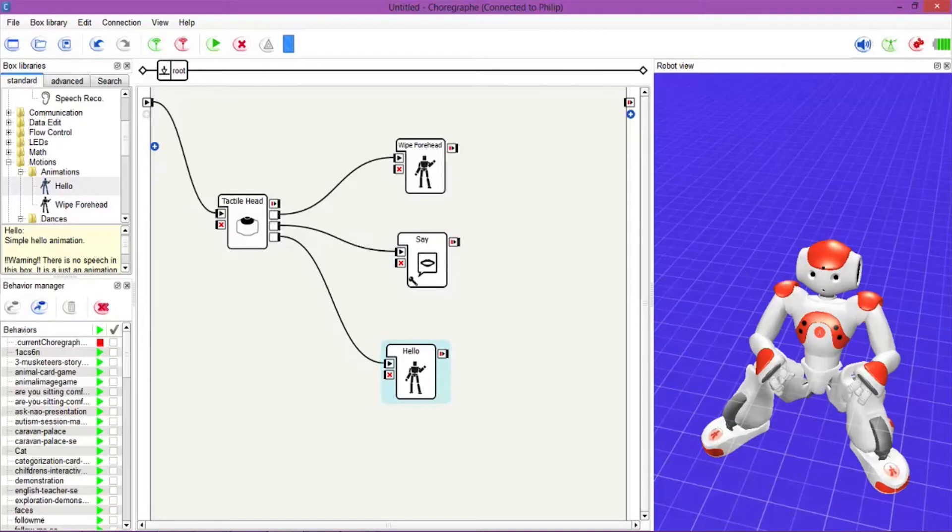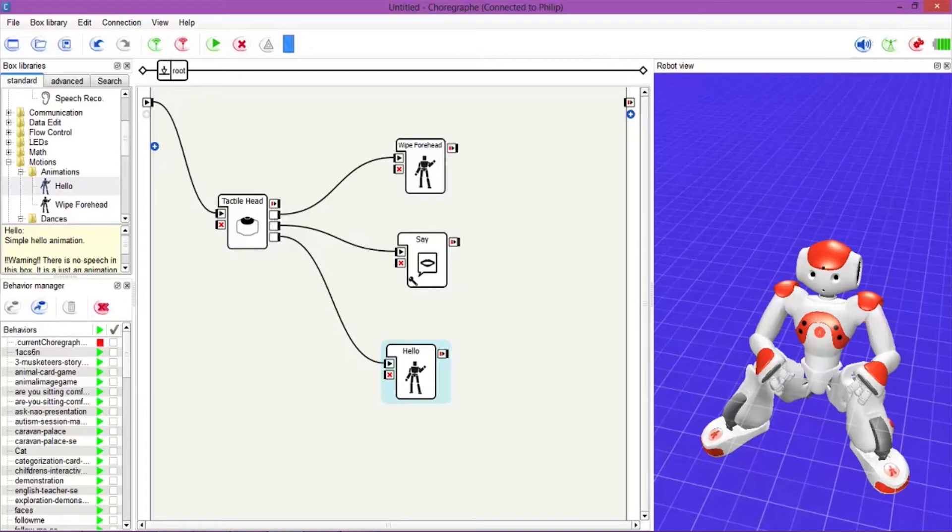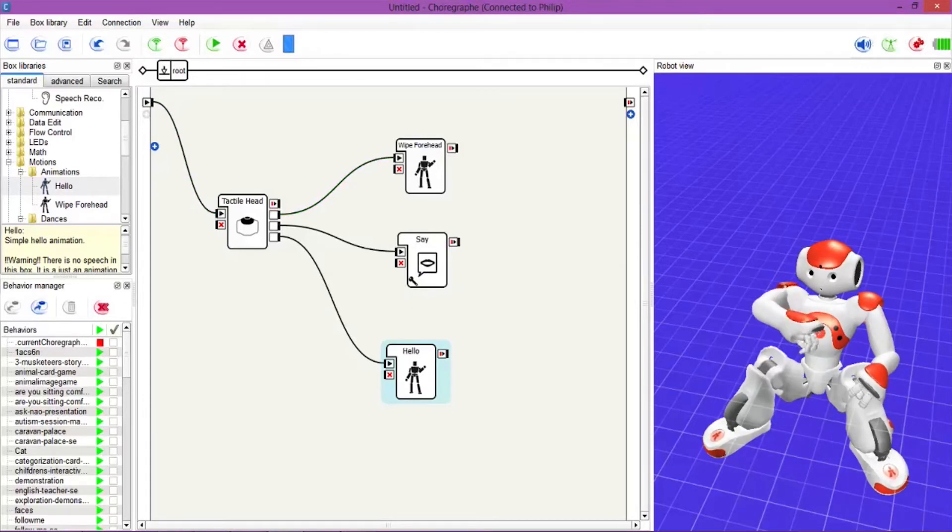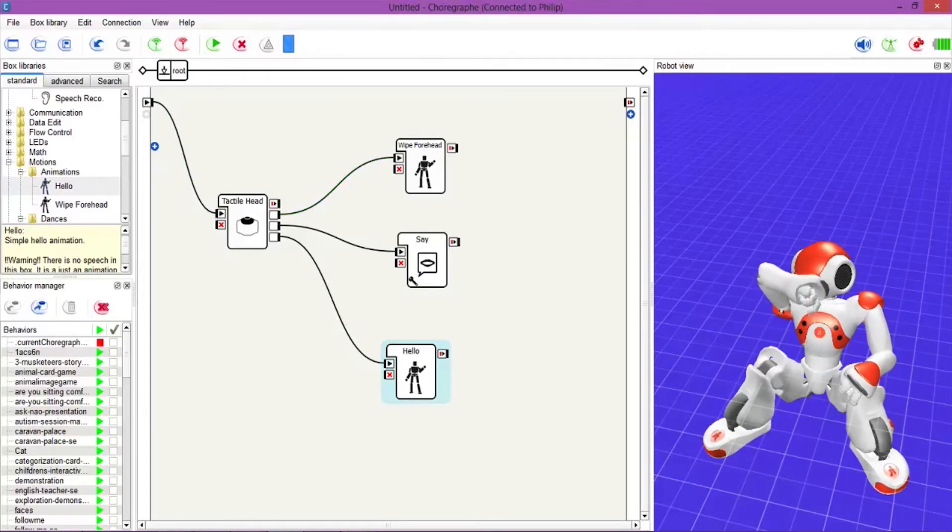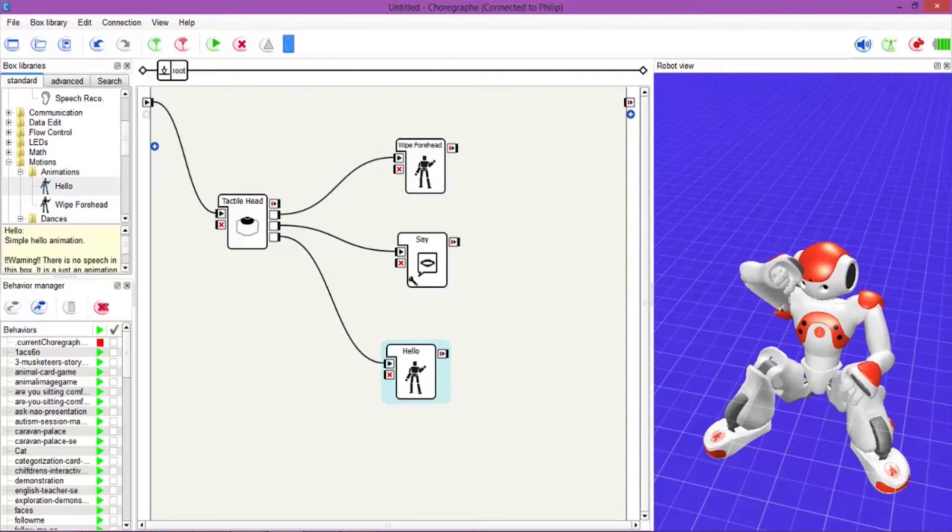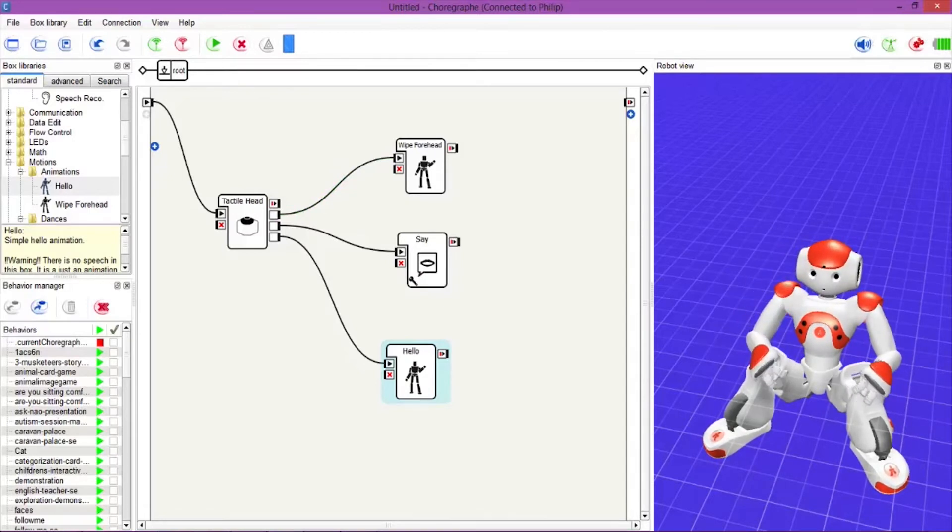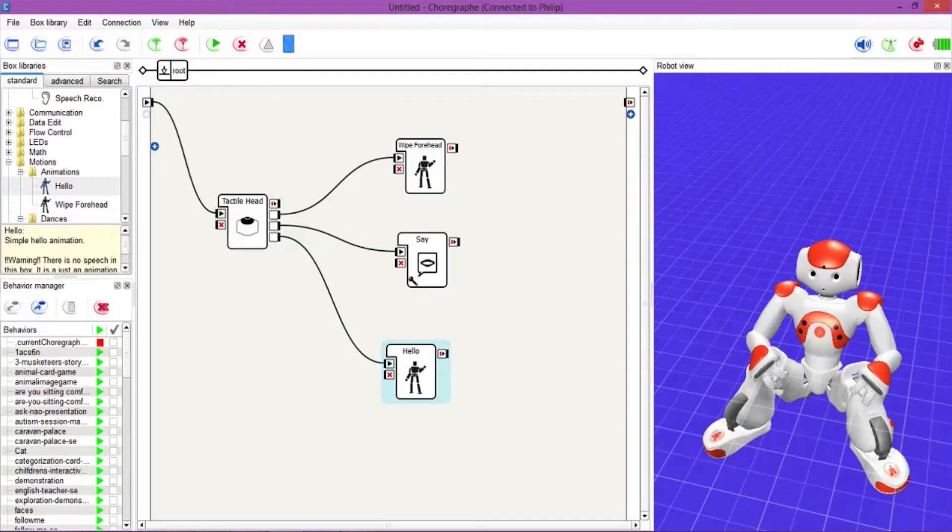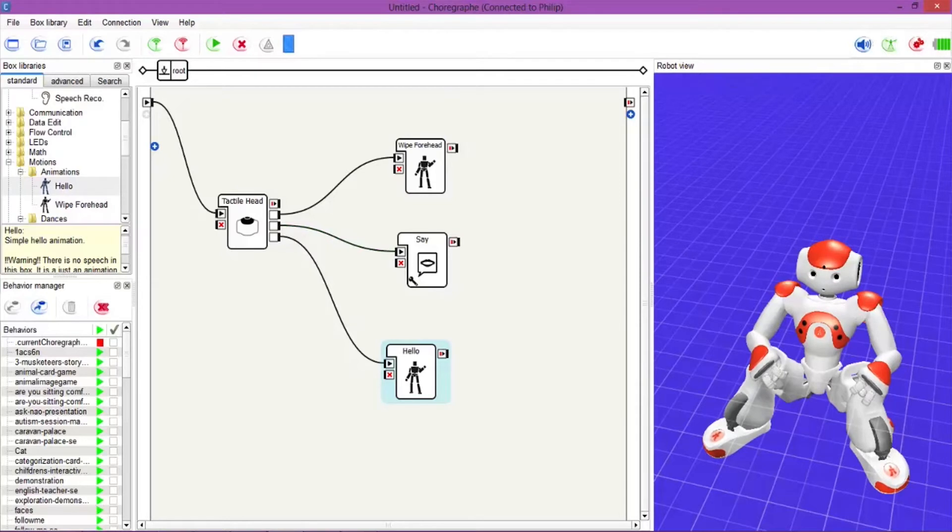To test this all out, we'll hit the play button. Now if I touch his front head, you can see him doing a Wipe Forehead, and you can also see that in Choreograph as well. Then if you hit the Say button: 'Hello, are you having a good day?' Yes, NAO, I'm having a good day.